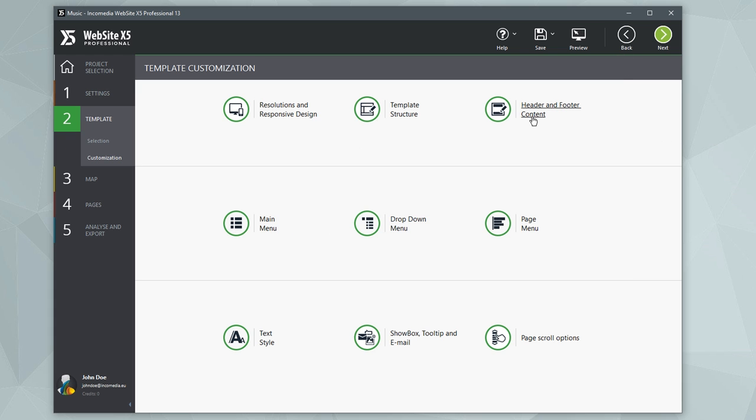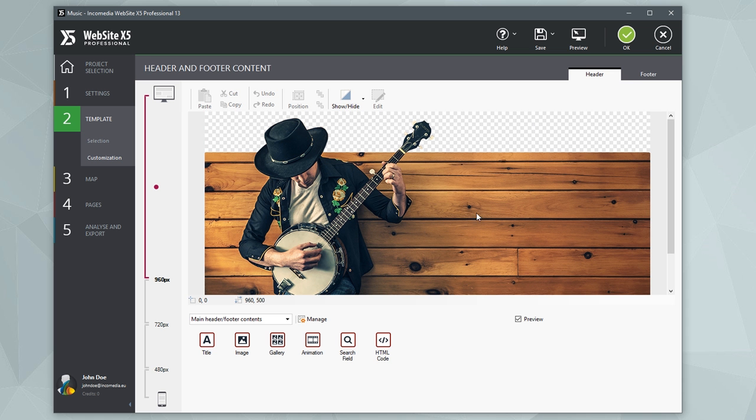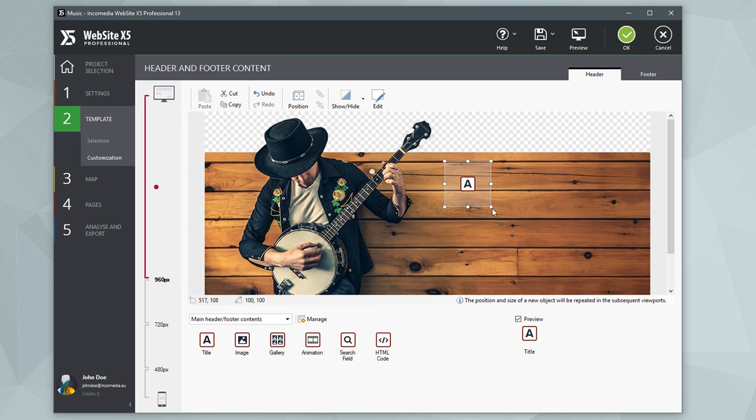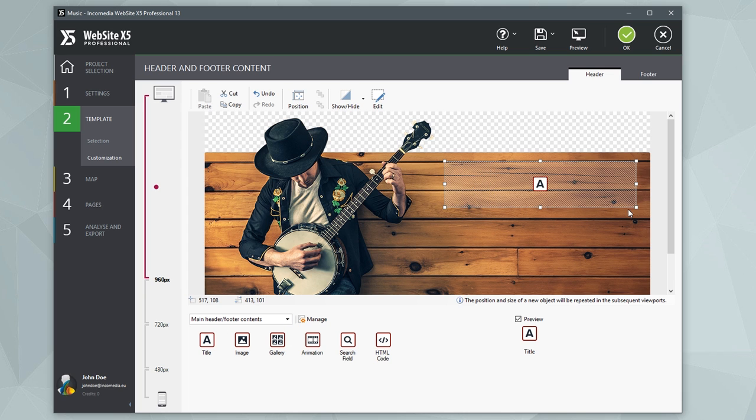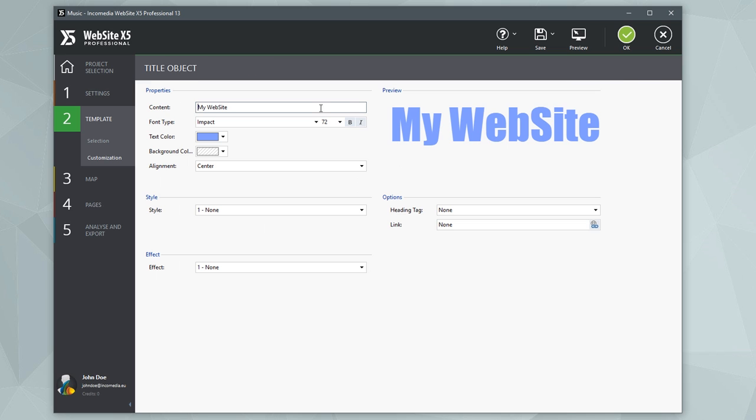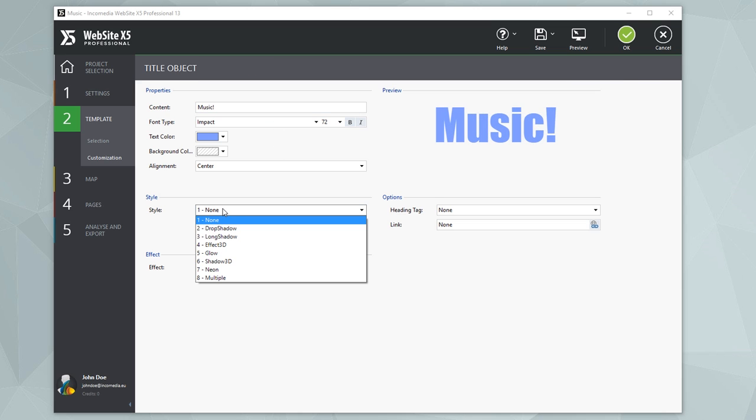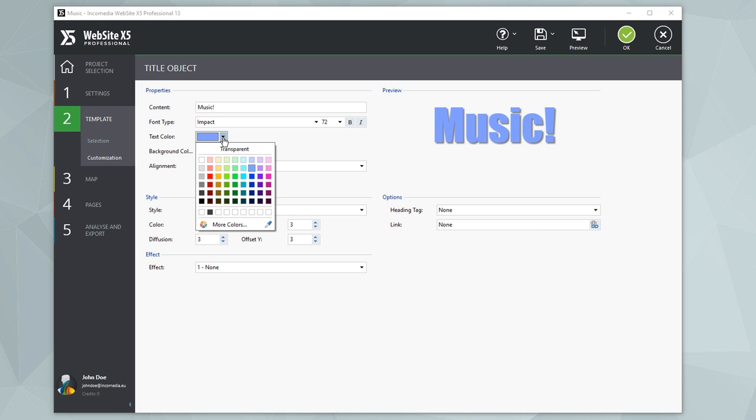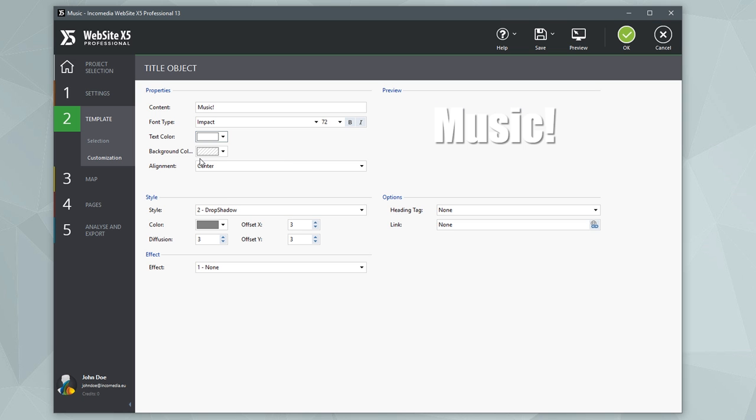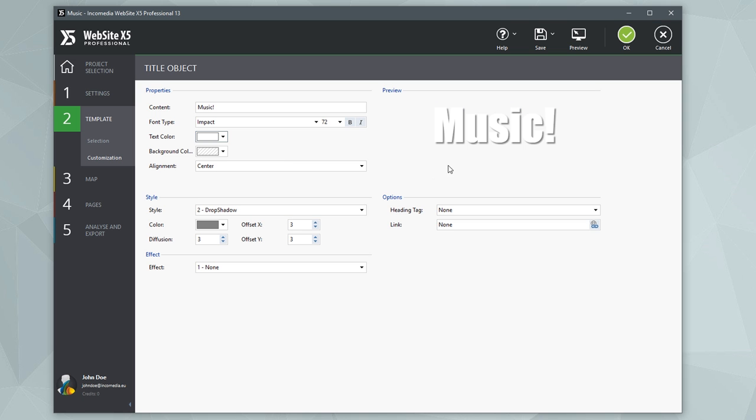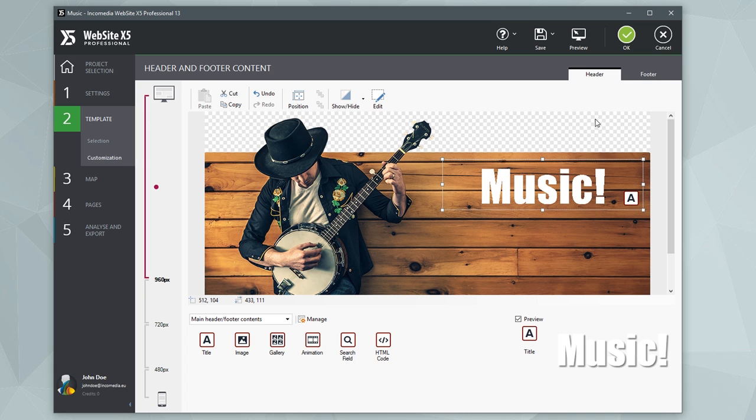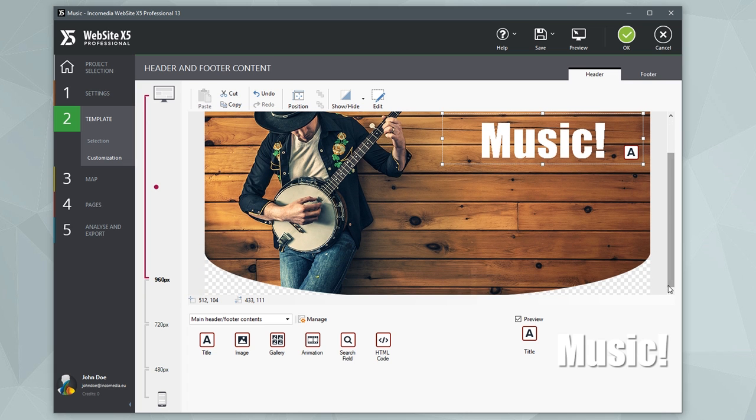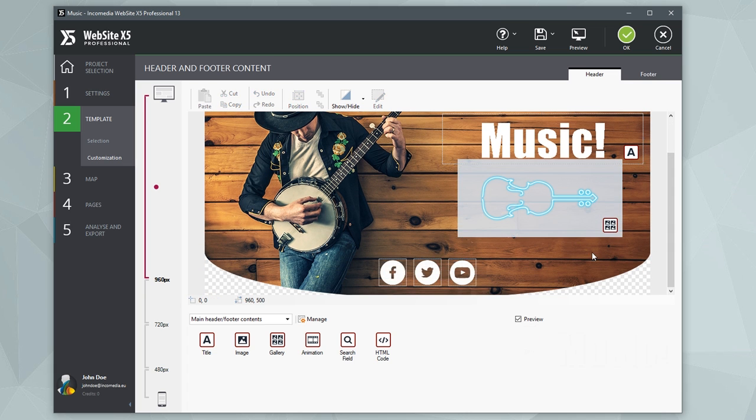You can use the built-in editor to work on the template's header and footer. For example, it just takes a few clicks to insert your company logo and name. It's just as easy to add buttons, galleries, or a website search field. It's all at your fingertips.